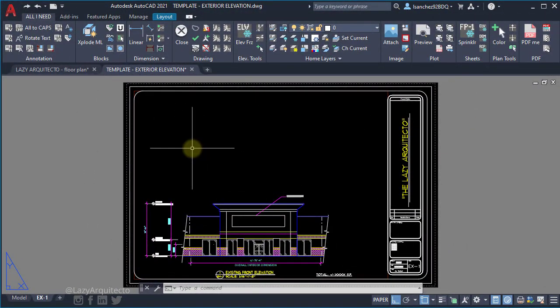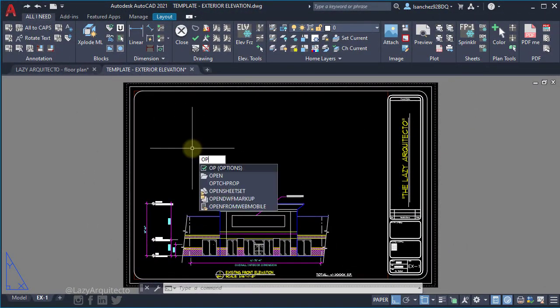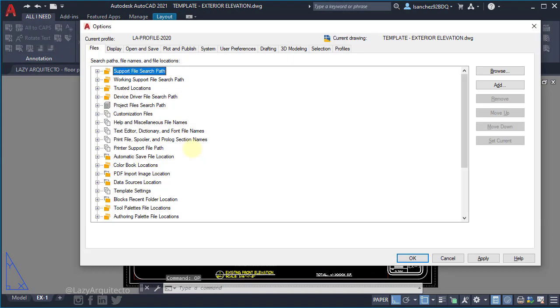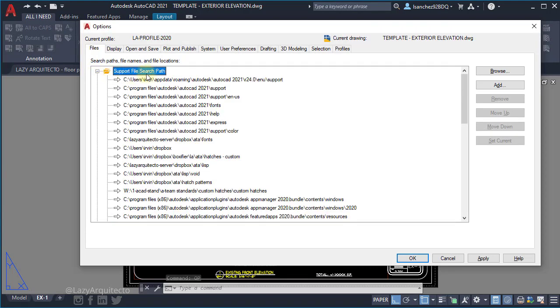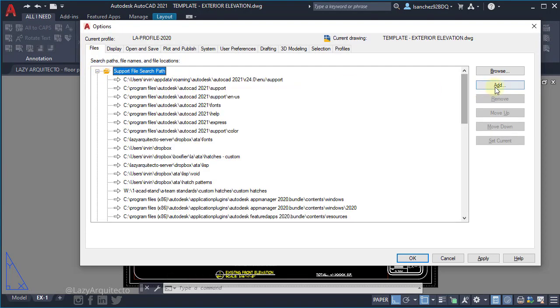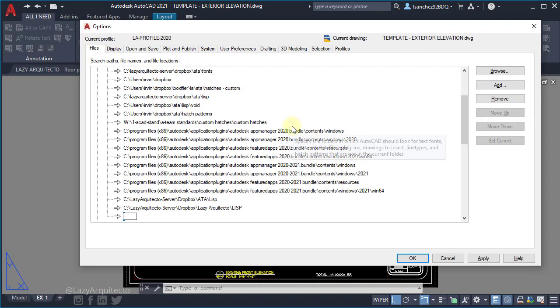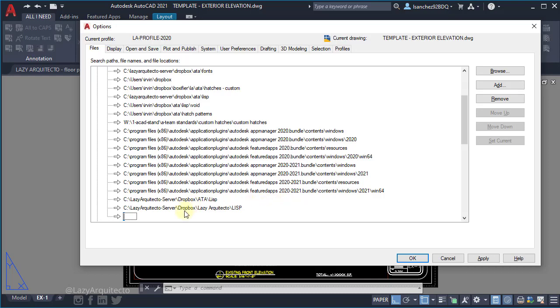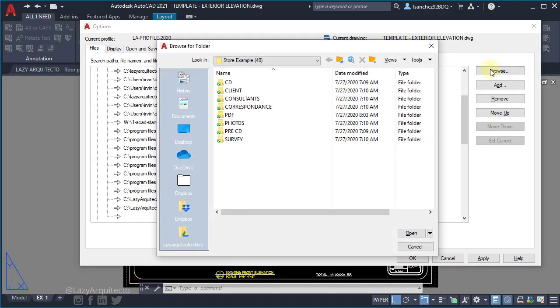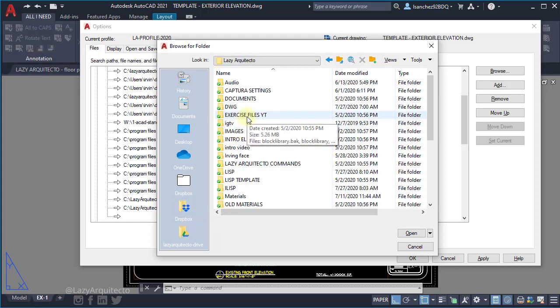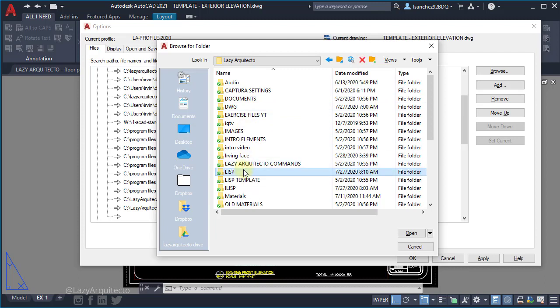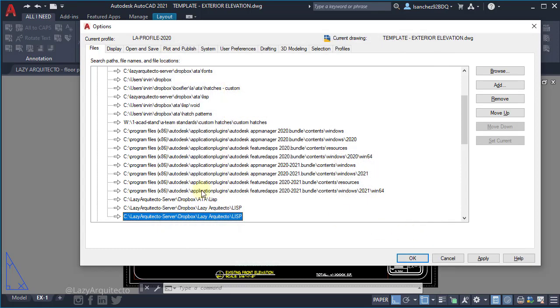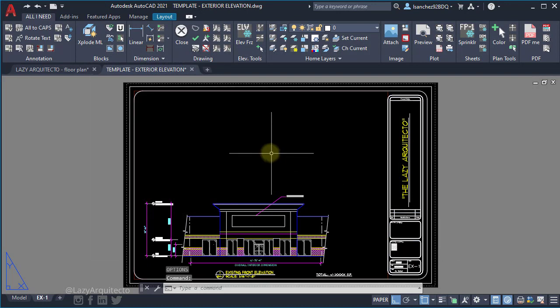So once we have that, the last step is to open the options panel by typing op. And on the support file path add one path for your where you just store your acaddoc file. So click browse and find the folder where you just saved your acaddoc file, which for me is this one LISP, and click open. Now you can click ok.